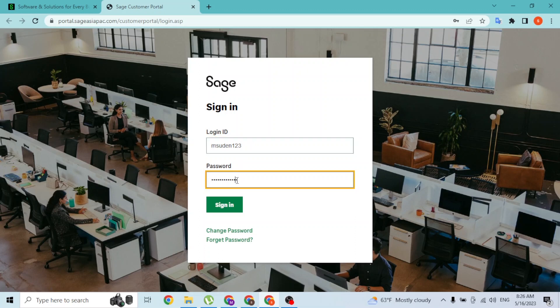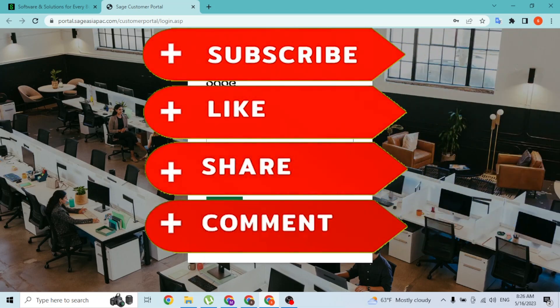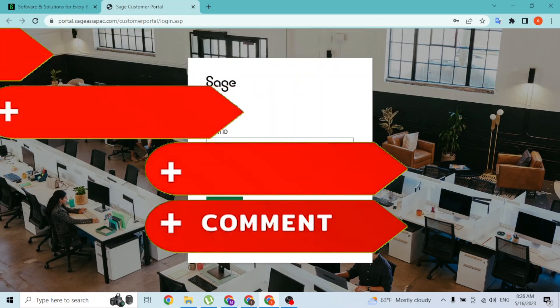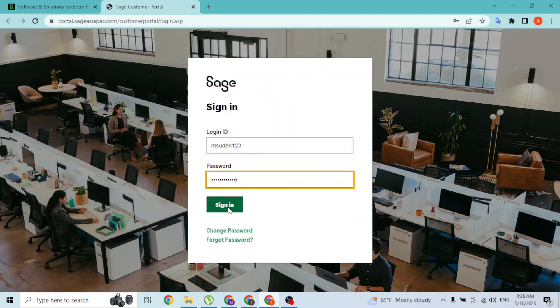Then you'll be logged into your SAGE account online on your computer. If you have any confusions or questions regarding this topic, feel free to comment in the comment section below. Don't forget to like, subscribe, and hit that bell icon for more videos. Thank you for watching guys, peace.